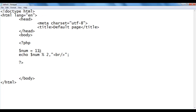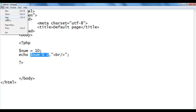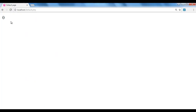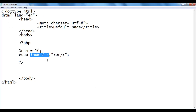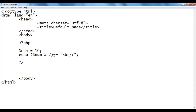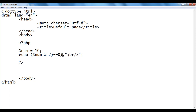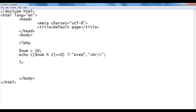I go back and set num to 10. 10 mod 2 gives remainder 0. I save and refresh — we get 0. If we get remainder 0, the number is even. So I add == 0 to the expression, then use the conditional operator: question mark, 'even' in double quotes, colon, 'odd' in double quotes. Here, num is 10, so 10 mod 2 equals 0, 0 == 0 is true, so the true part will be executed.